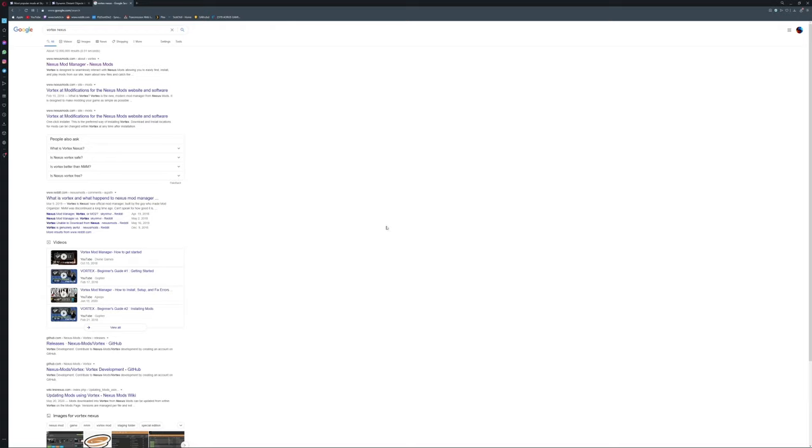Hey guys, welcome back. Today we're going to do a different video. I wanted to give some tips and tricks for people who haven't used the Nexus Mod Manager. I have a friend who hasn't used it before, so I wanted to explain how it works.